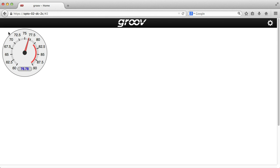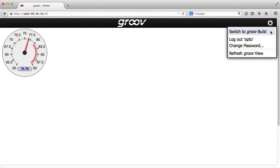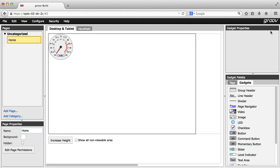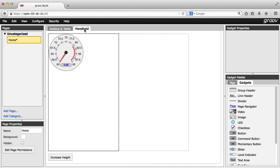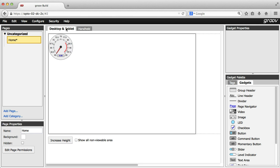Notice here at the top, I'm in the Desktop and Tablet tab. On this handheld tab, a slightly different handheld version of this page is automatically built for me. Check this out. If I add another gadget on this desktop version of the page, then click on the handheld tab, I have all the same gadgets, but I can now arrange them how I want for handheld devices.